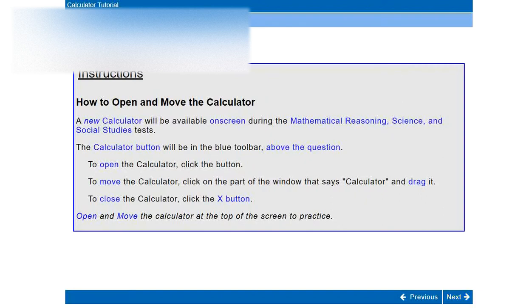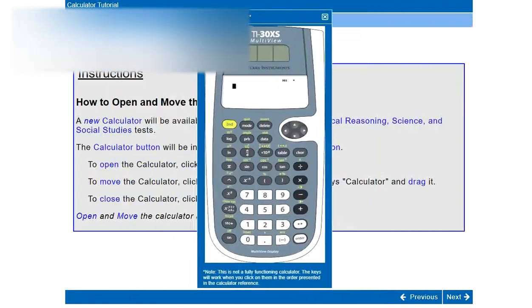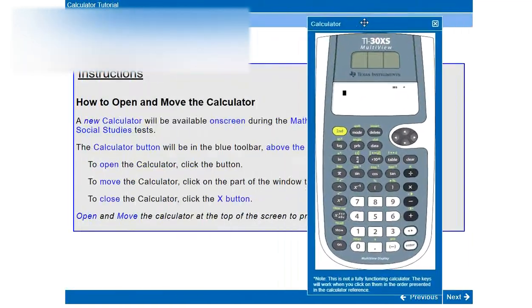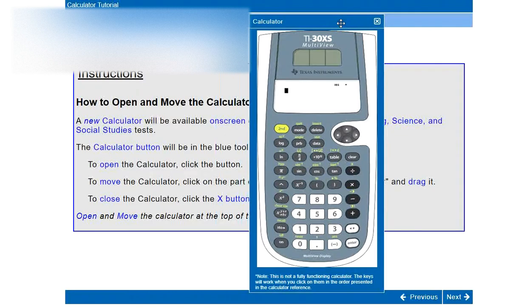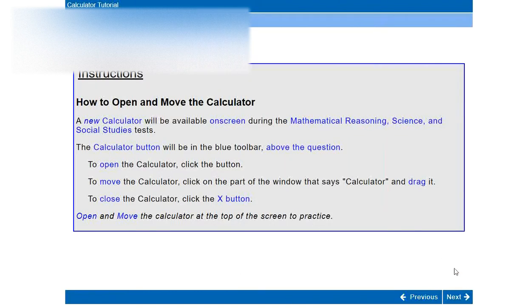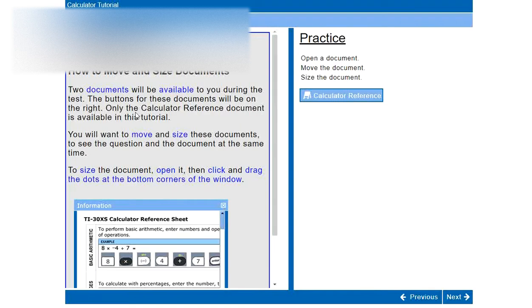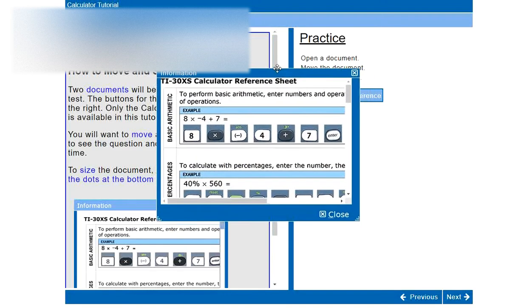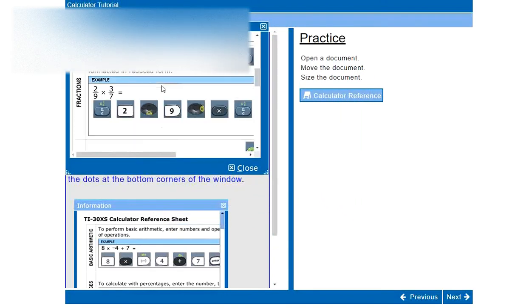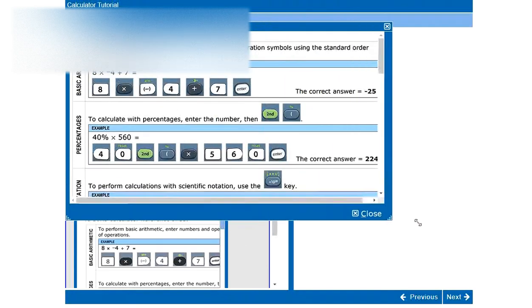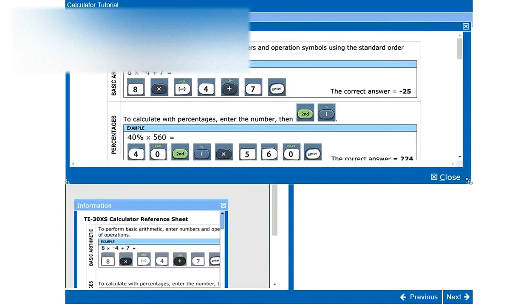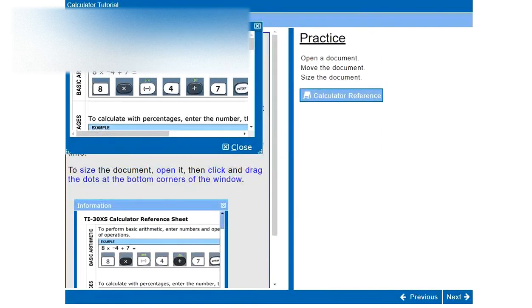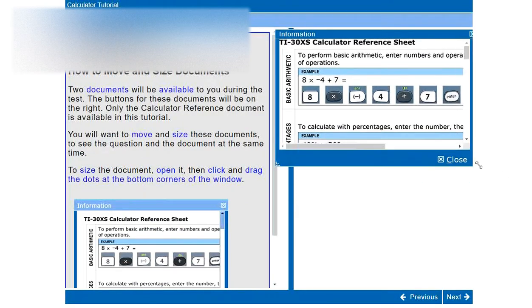So welcome to the GED test calculator tutorial. To begin, look at the lower right corner and click next. Instructions on how to use and open the calculator. So here we can open it, we can move it around so that we can see the important information that is given to us in the question. How to move and size documents. Two documents will be available to you during the test. The buttons for these documents will be on the right. Only the calculator reference document is available in this tutorial. You will want to move and size these documents to see the questions and the document at the same time. We will go over these examples in a minute. Now we can resize this window to make it bigger or smaller to be able to see everything that we want to see.